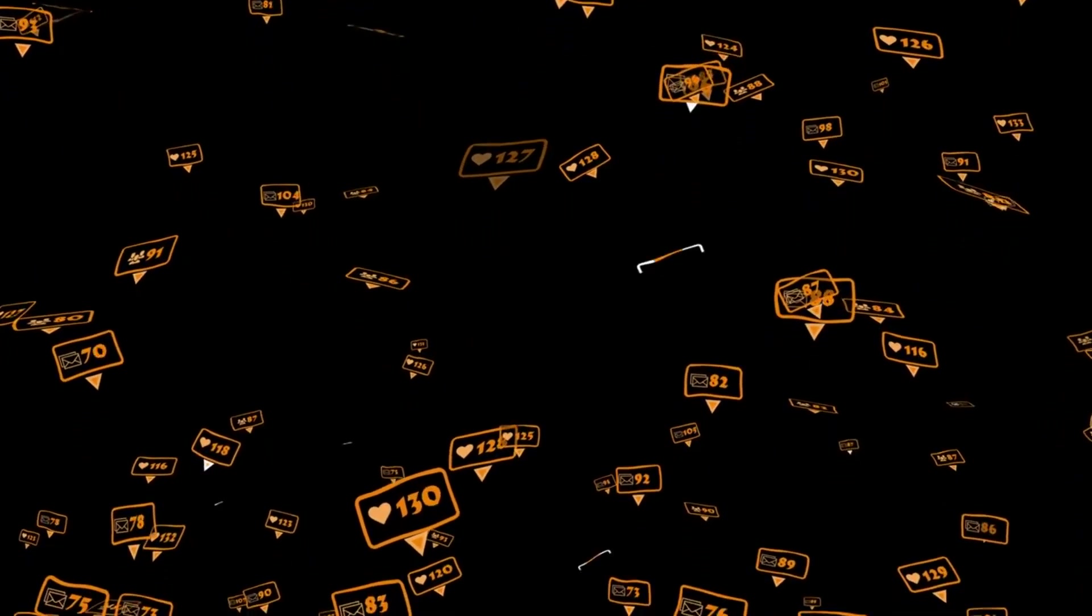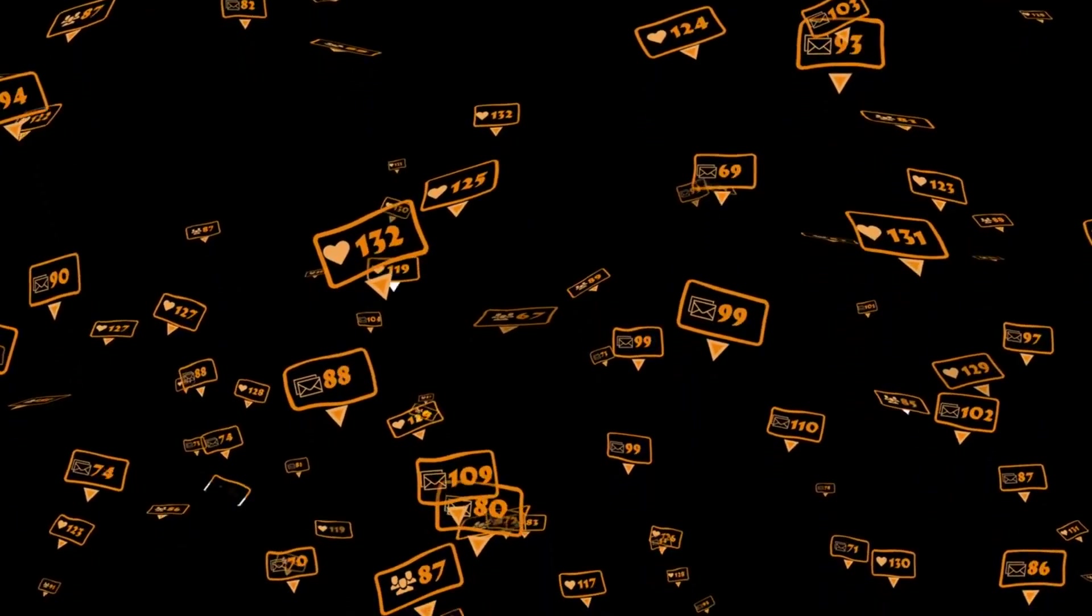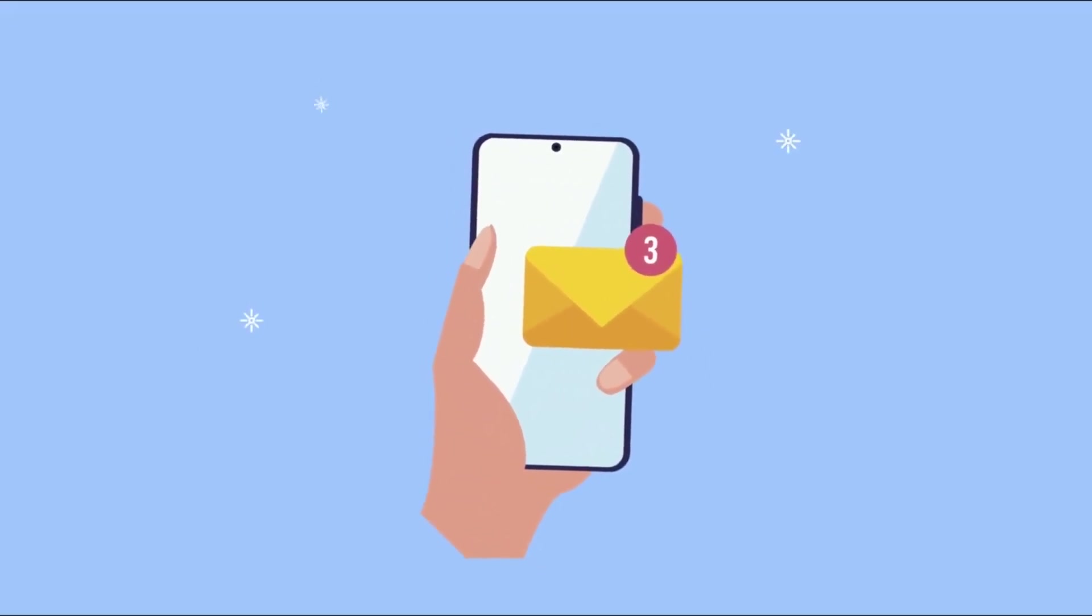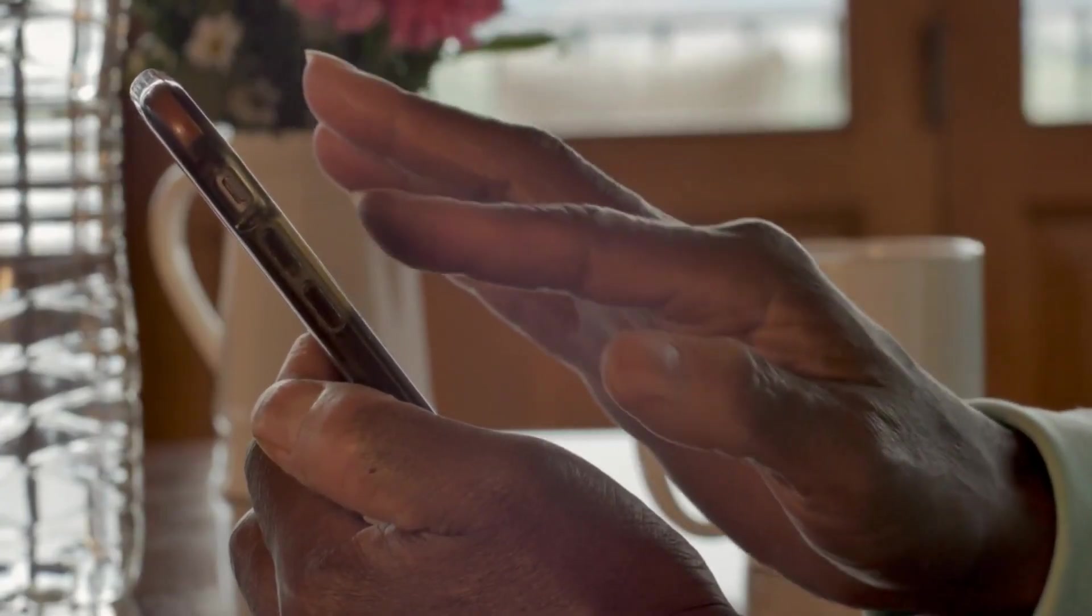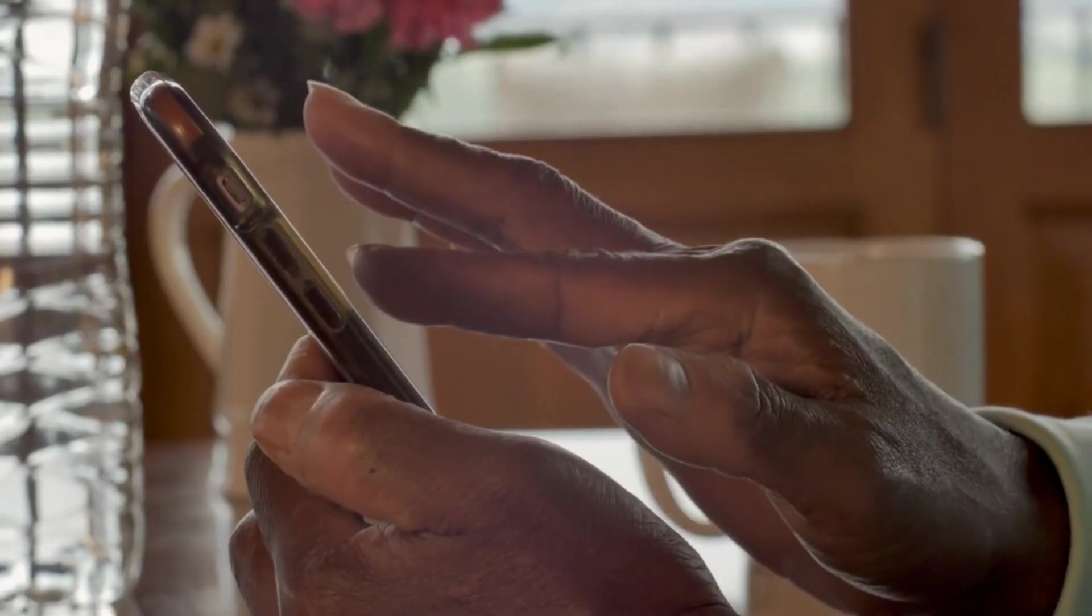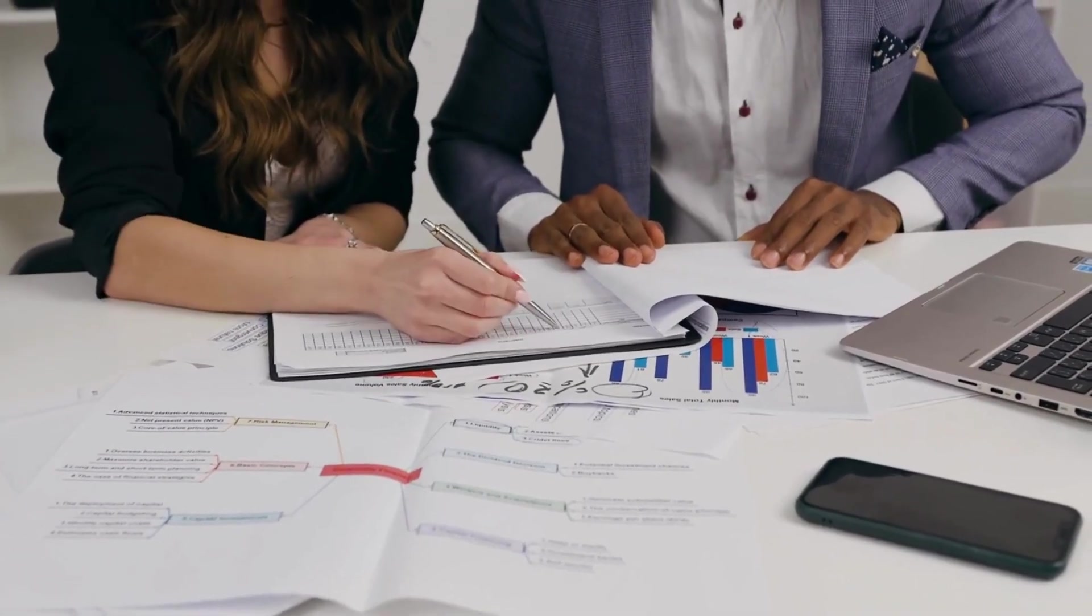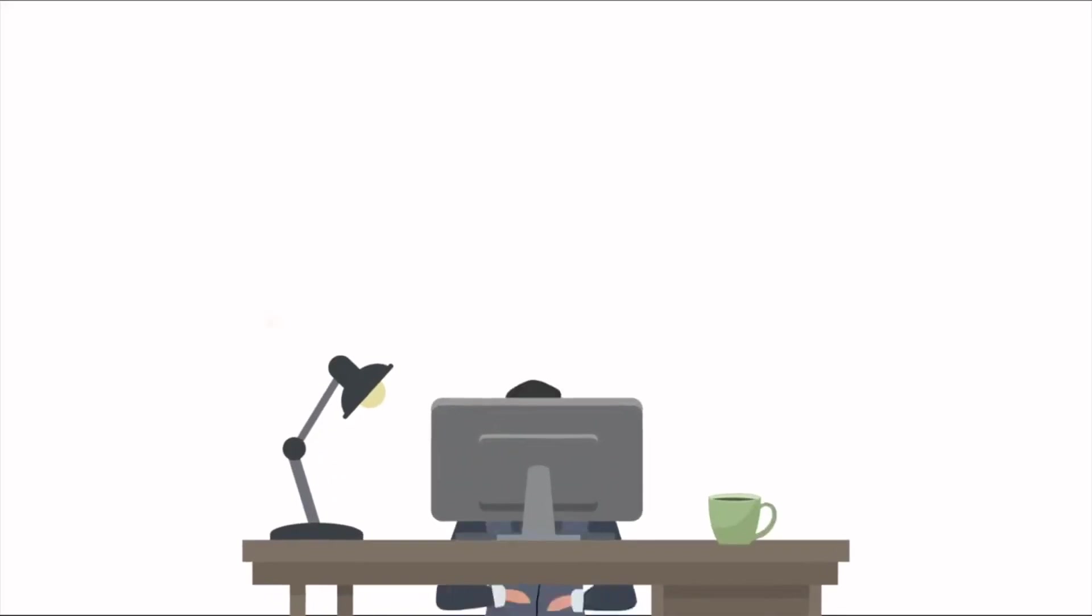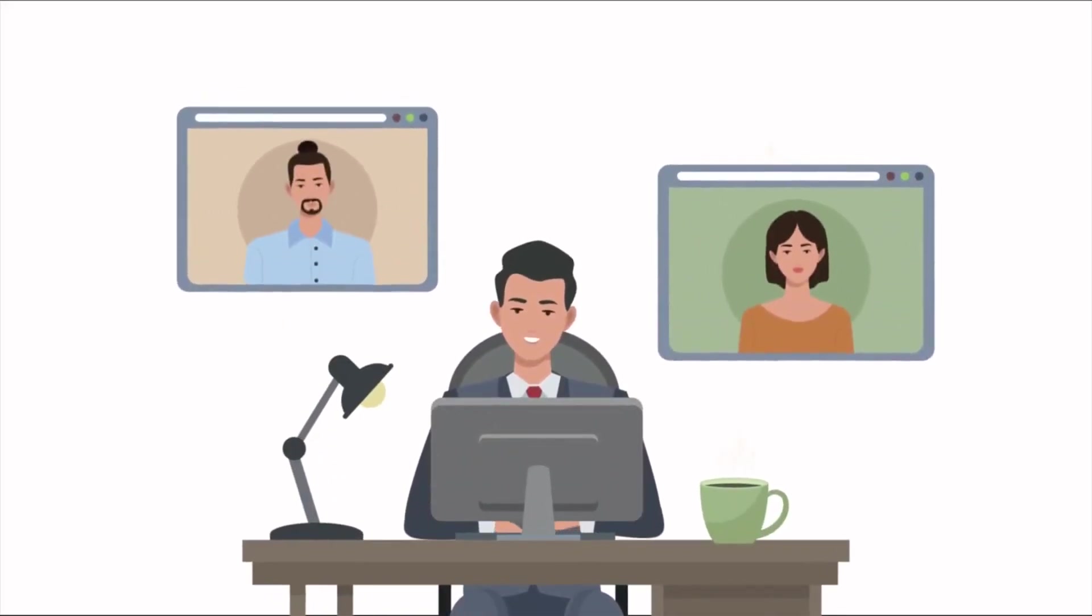Minimize distractions such as social media and email notifications. Turn off notifications for social media and email on your phone and computer. This will prevent you from being distracted by constant notifications. Set aside specific times during the day to check your email and social media. This will help you stay focused on your work and avoid getting sidetracked. Use website blockers to block distracting websites during work hours.